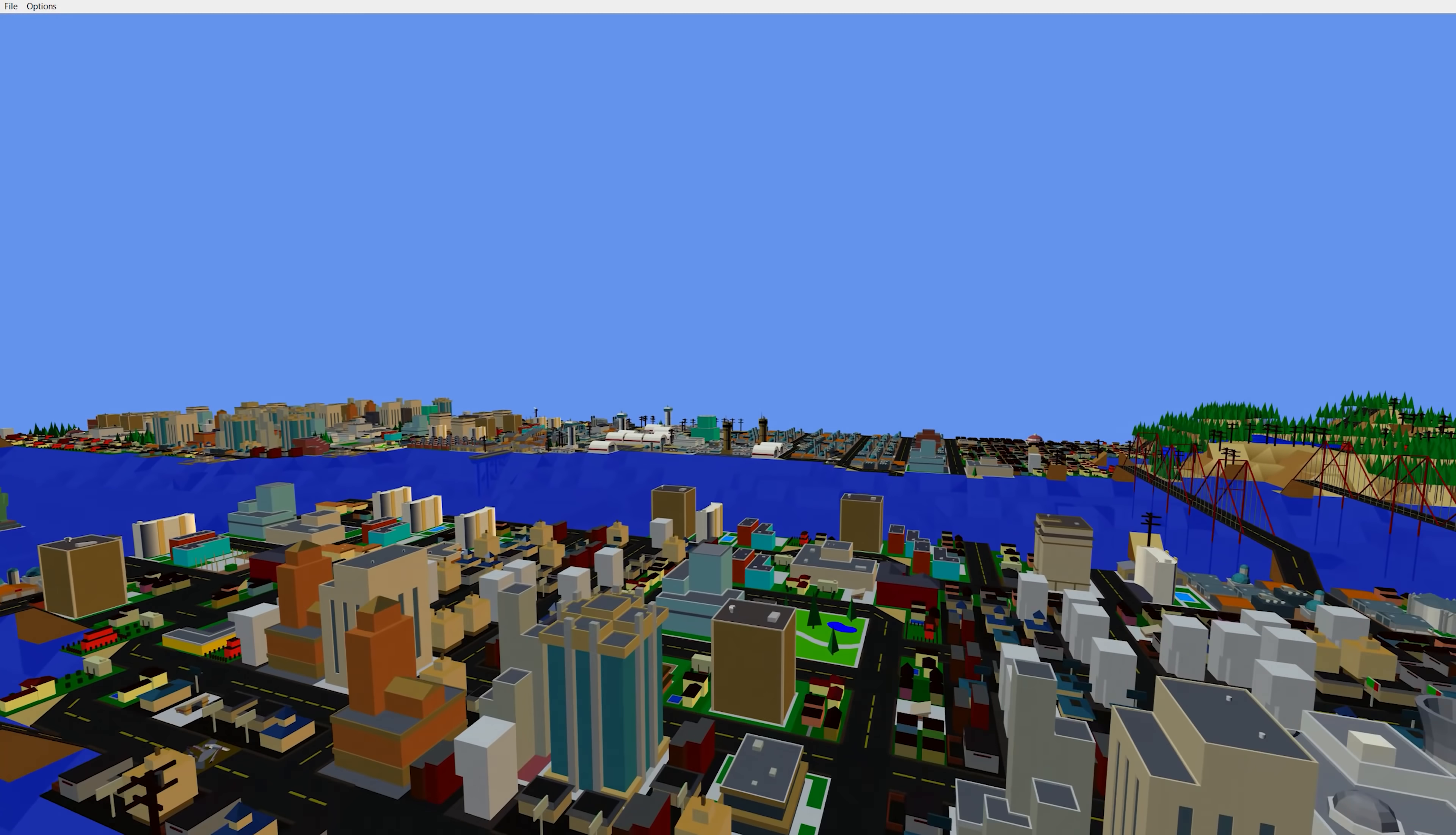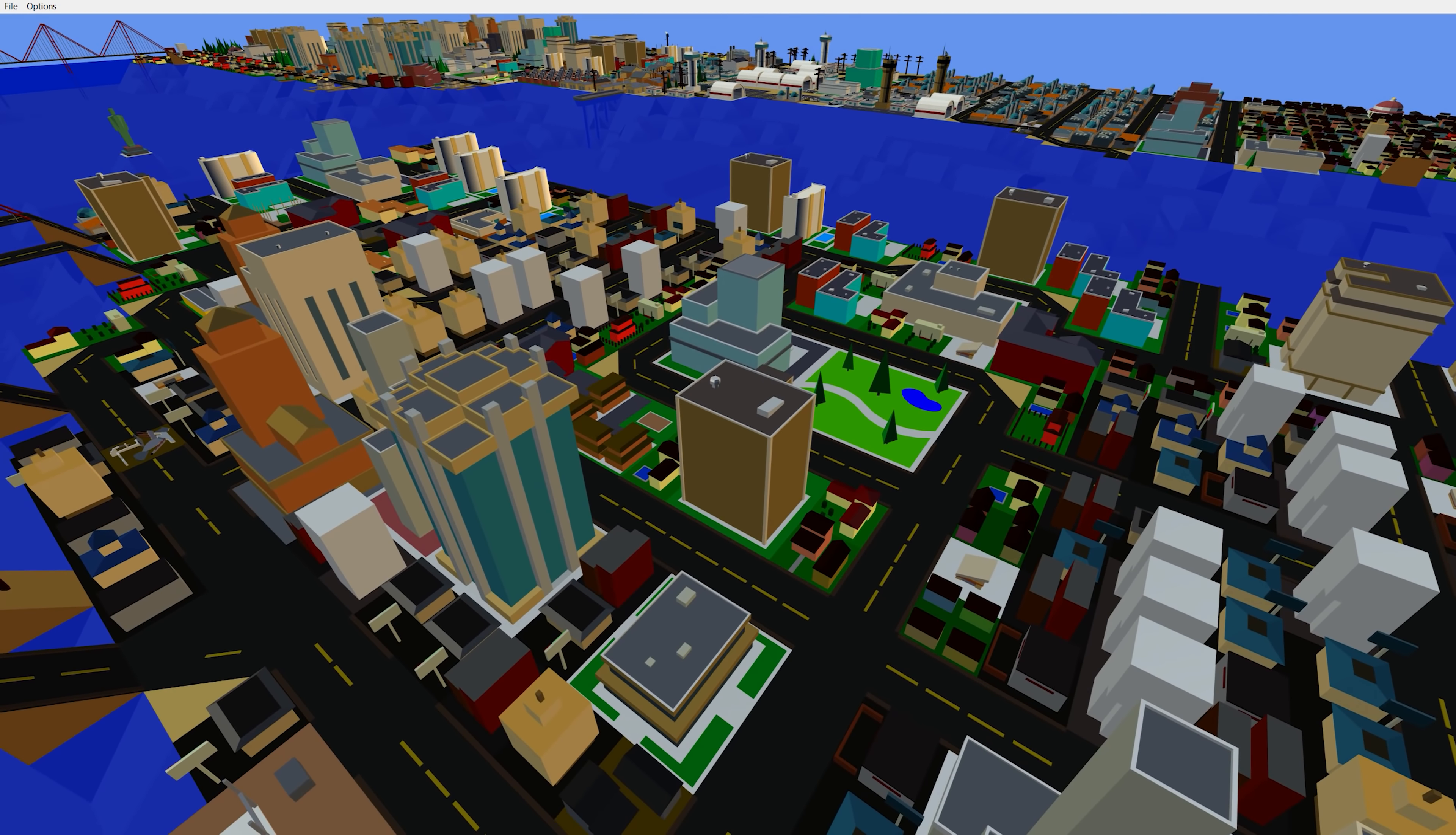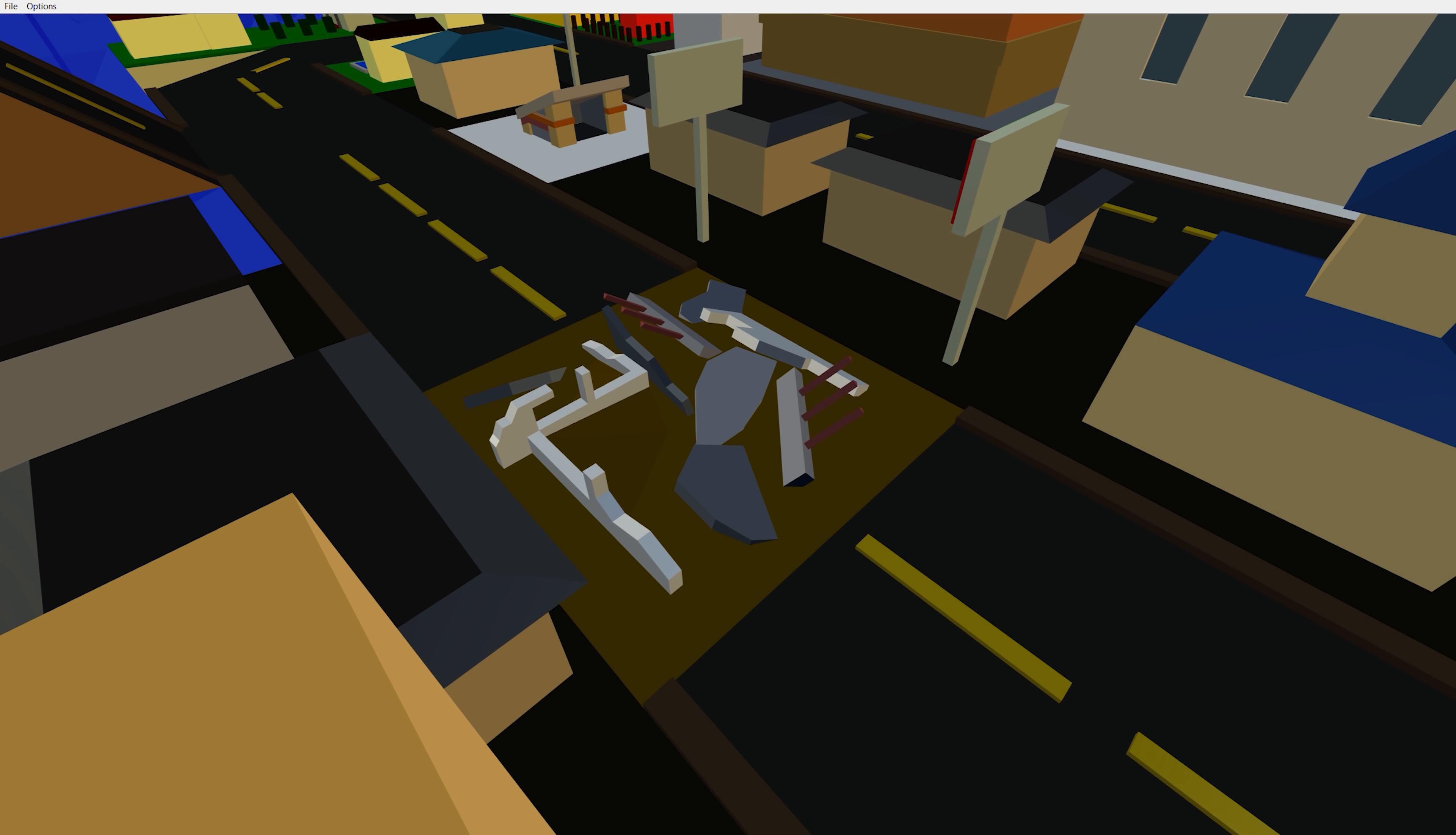And right now I do have it set to the full rendering range, so it just renders everything on the map. Oh, look at that. A little broken road. That's so cool.